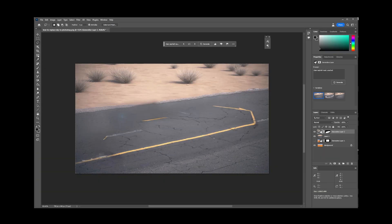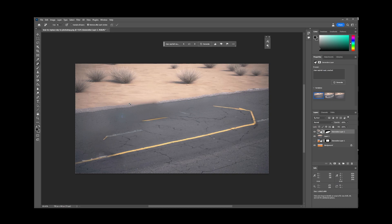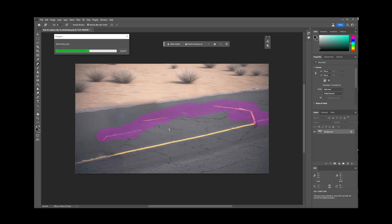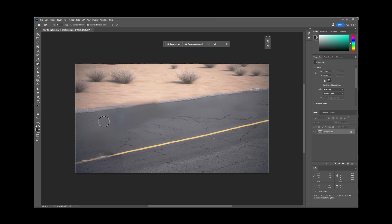Now it's still not perfect, so I'm going to go back to my remove tool and paint over the parts that don't look right. Make sure not to paint over the parts you want to keep. And again, Photoshop's AI will do its best to use AI generated content to fill in the remaining parts.